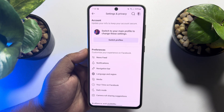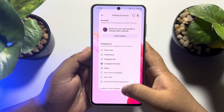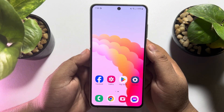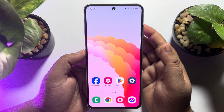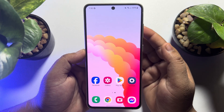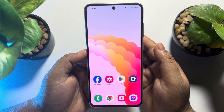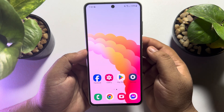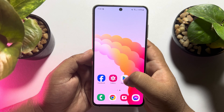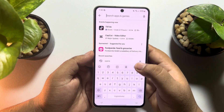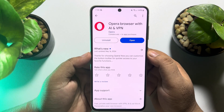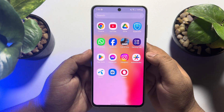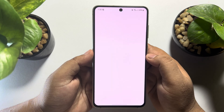The steps will be similar for Android and iPhones. First, you have to install the Opera browser on your mobile. The page name change option is not available in the official Facebook app, but we will be able to easily change our page name using Opera browser. Go to your App Store or Play Store, search for Opera, and install the Opera browser on your phone.